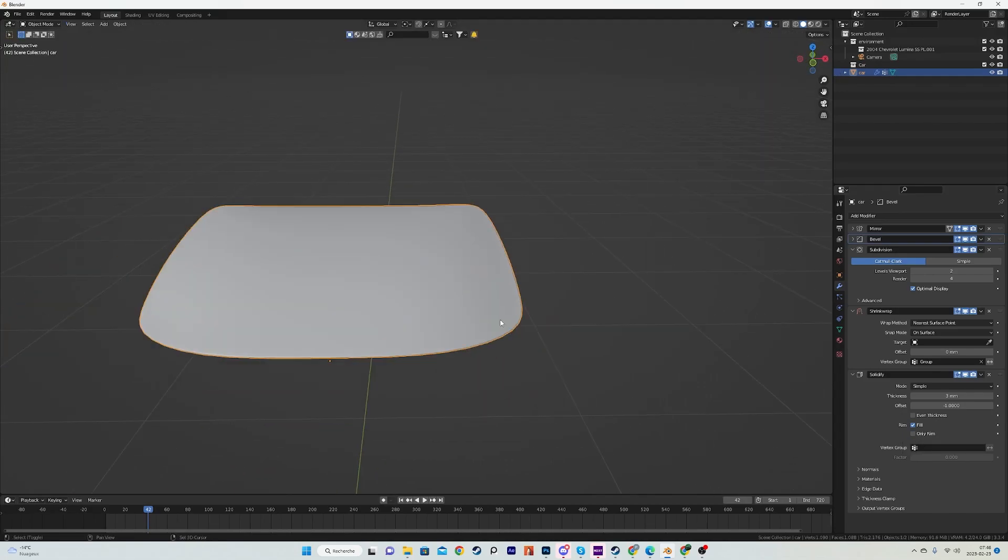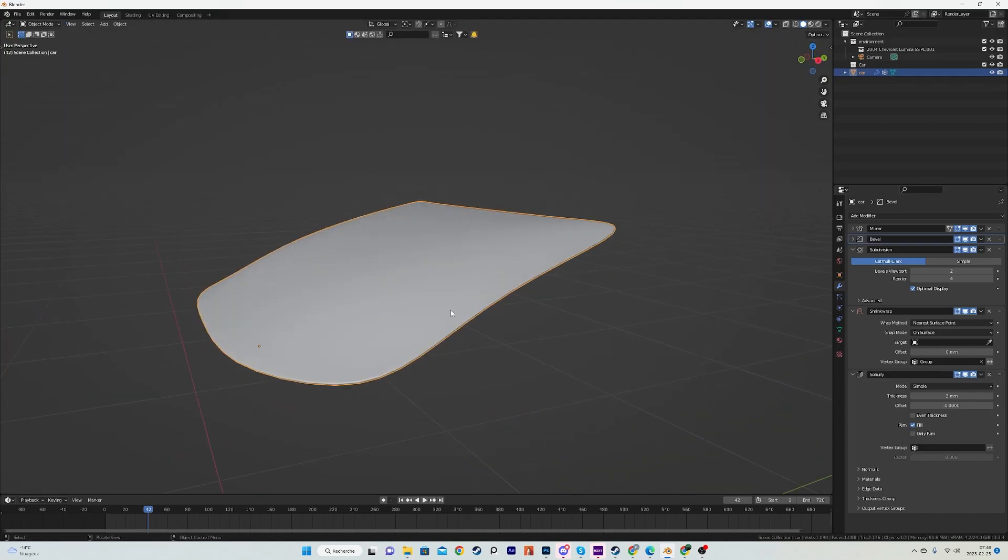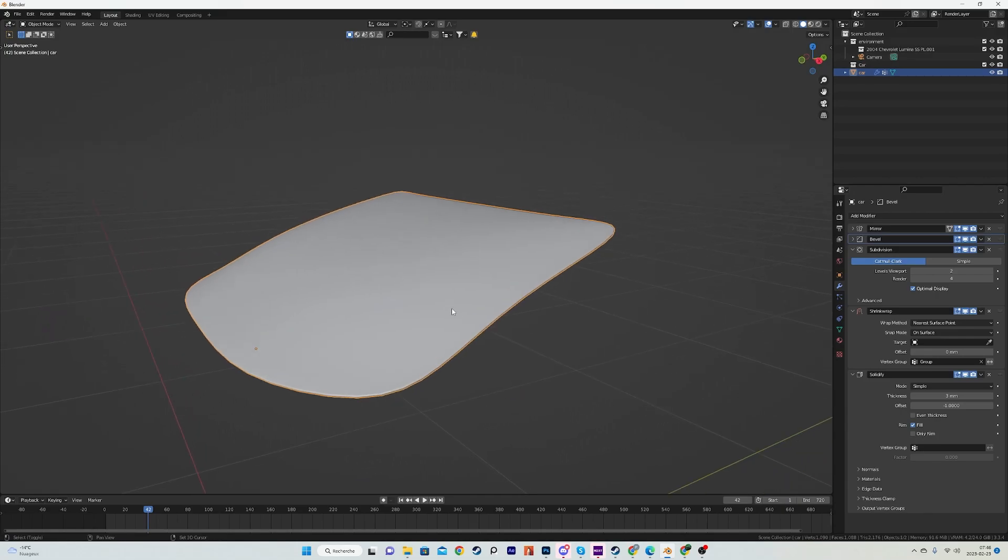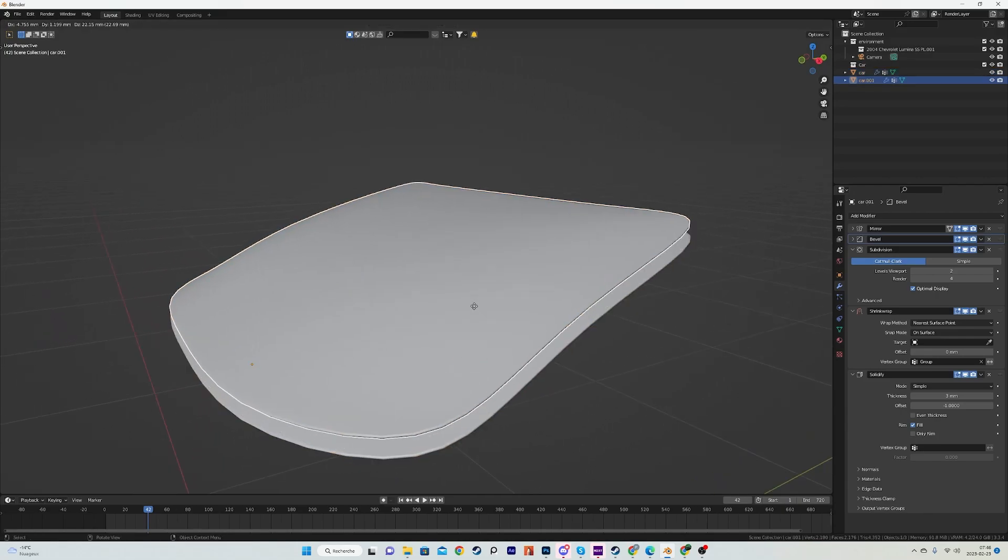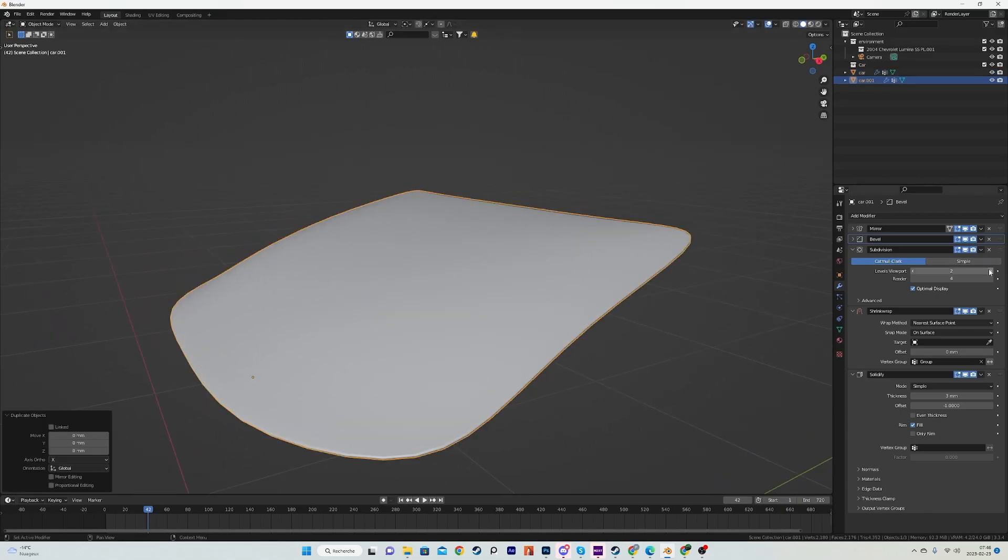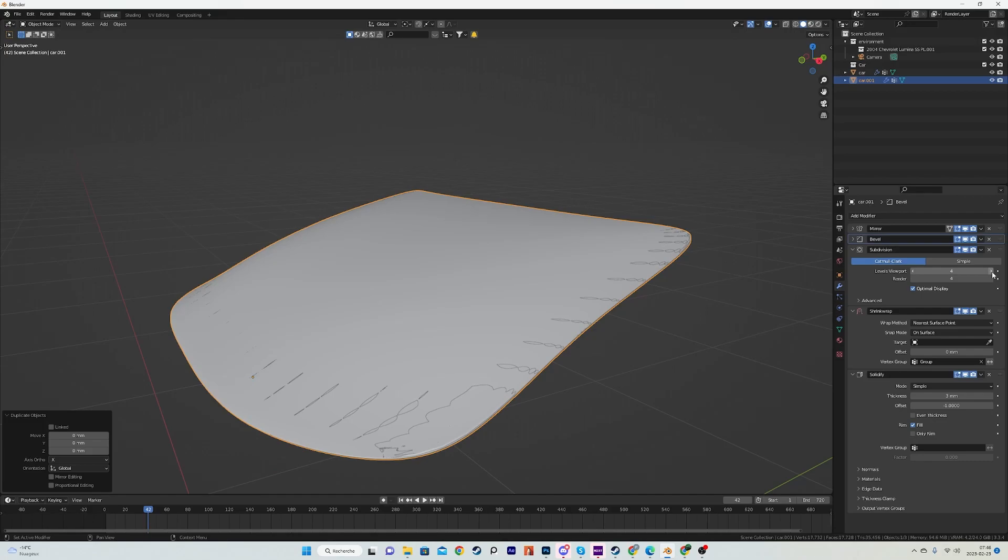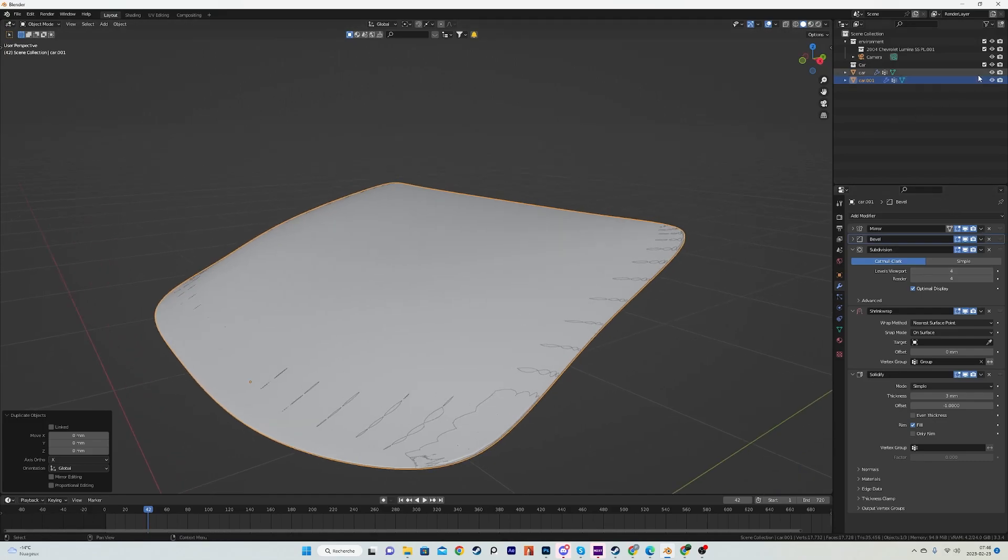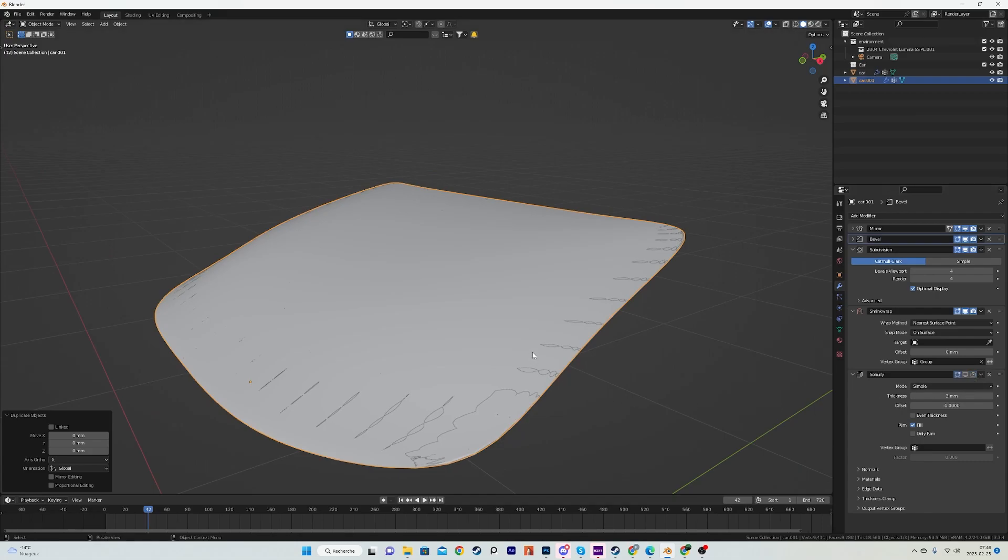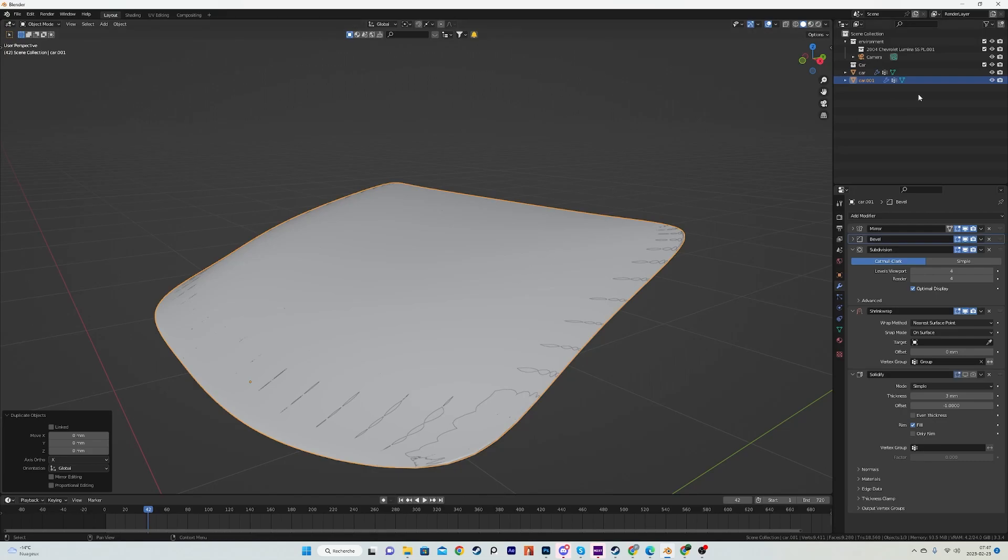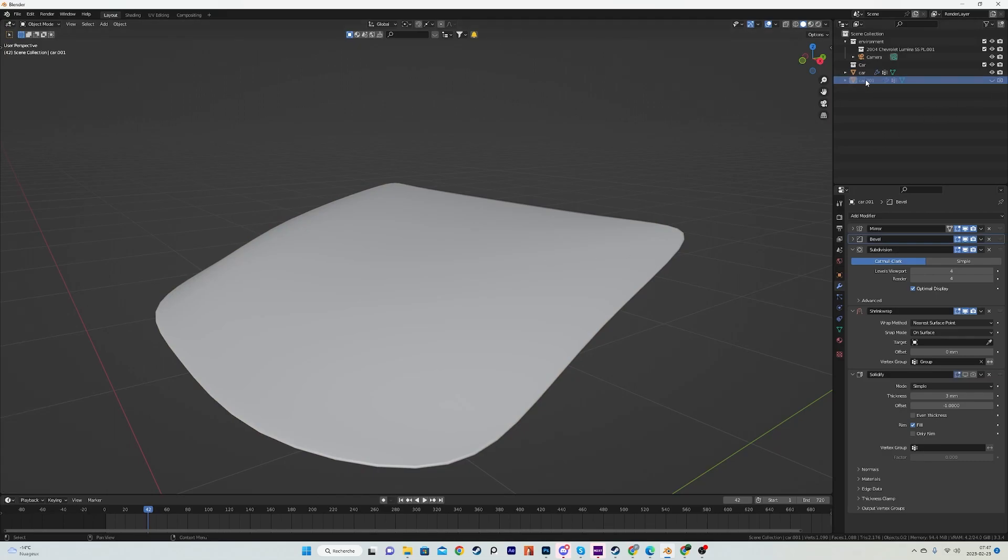And then what we're going to do is just duplicate it, crank the subdivision to 4 for this one, and then we will disable the visibility of the solidify. You can also delete it, but just in case I disable them instead of deleting it in case I need to restart. But don't worry, we won't need to restart in this video.